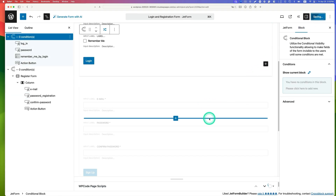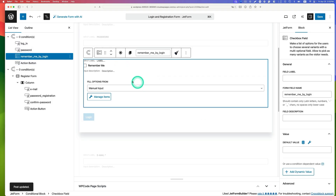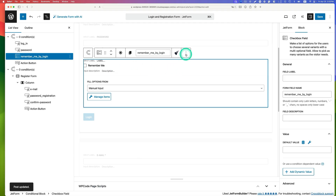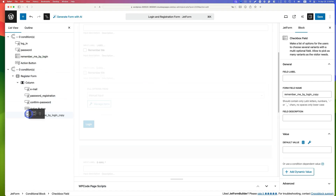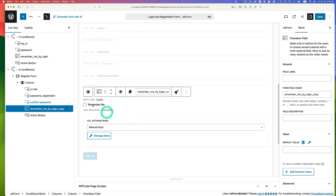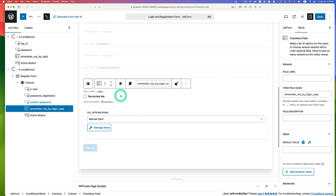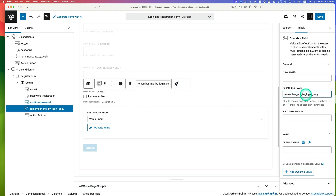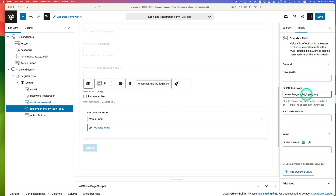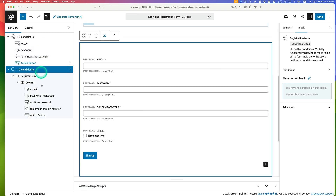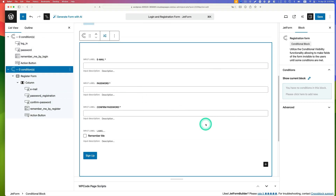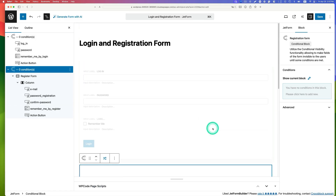Save the form. Then duplicate the remember me checkbox from the login form and move it into the registration form. Rename it to 'remember me by register' to give it a different name. So now the login form and registration form are both created inside two different conditional blocks within one single form.